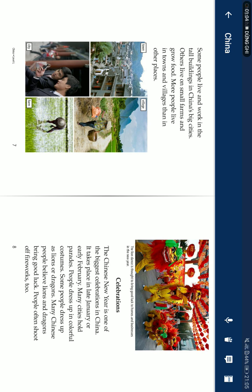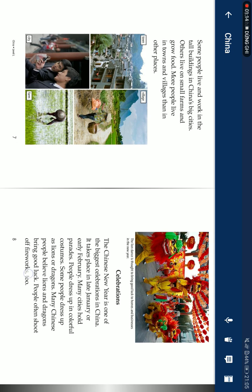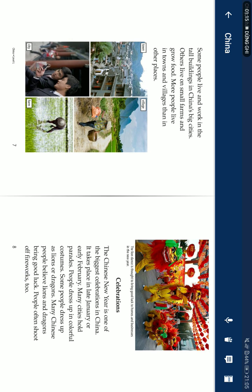Celebrations. The Chinese New Year is one of the biggest celebrations in China. It's held in late January or early February. Many cities host parades. People dress up in colorful costumes. Some people dress up as lions or dragons. Many Chinese people believe lions and dragons bring good luck. People often shoot off fireworks too.